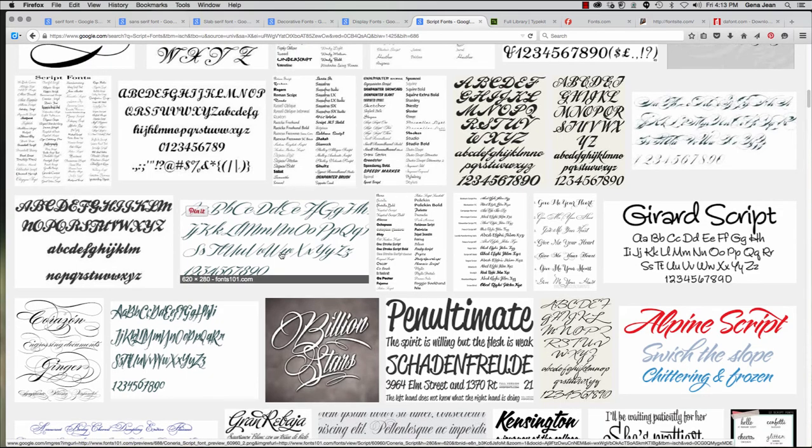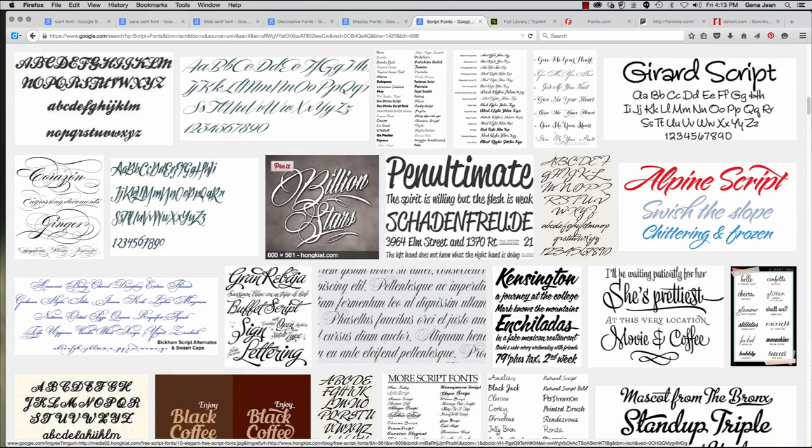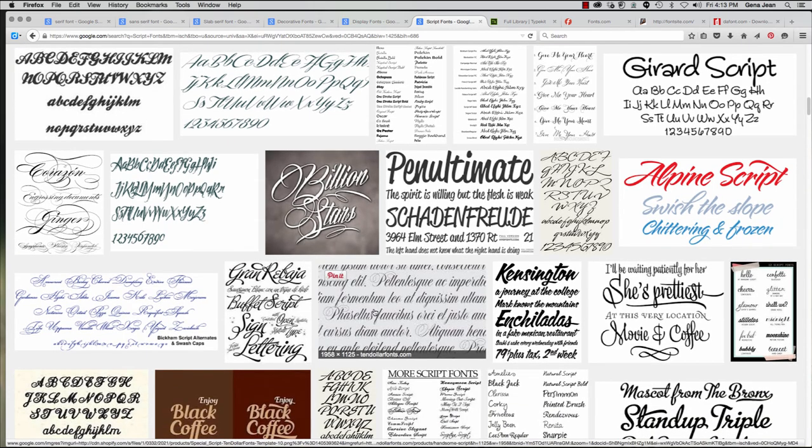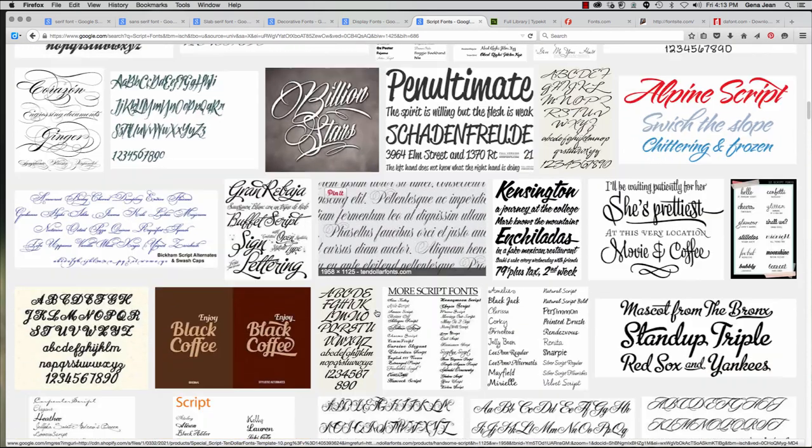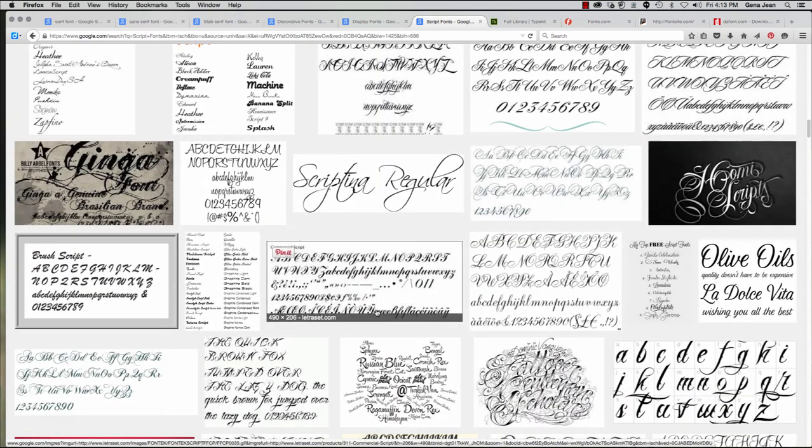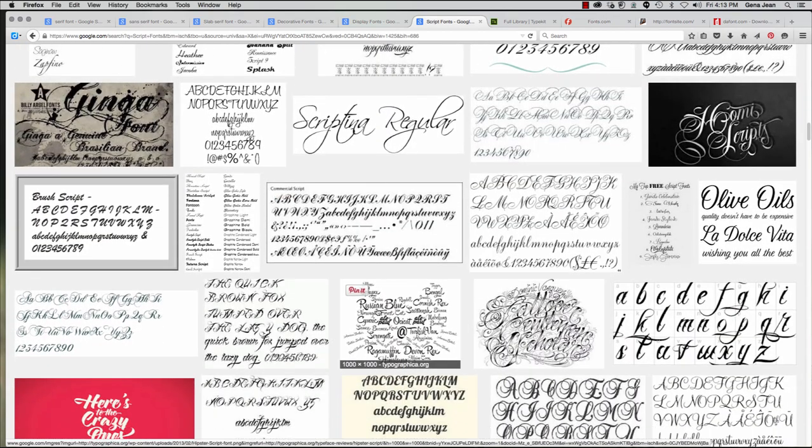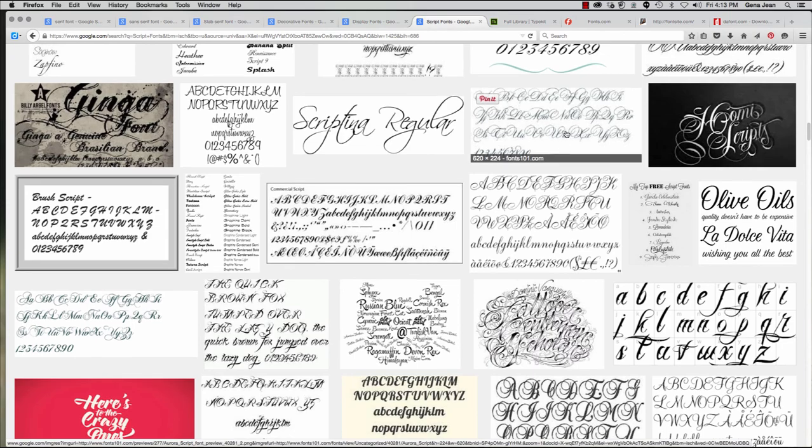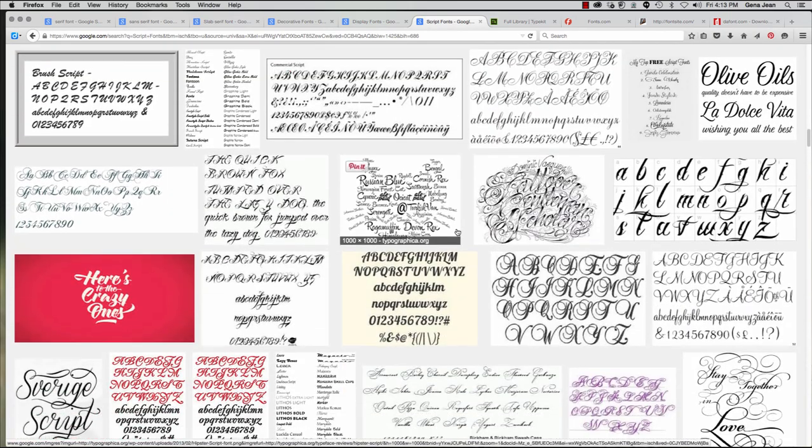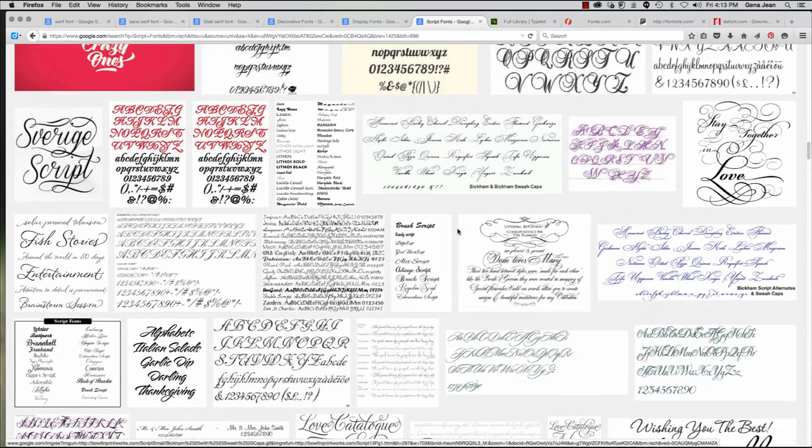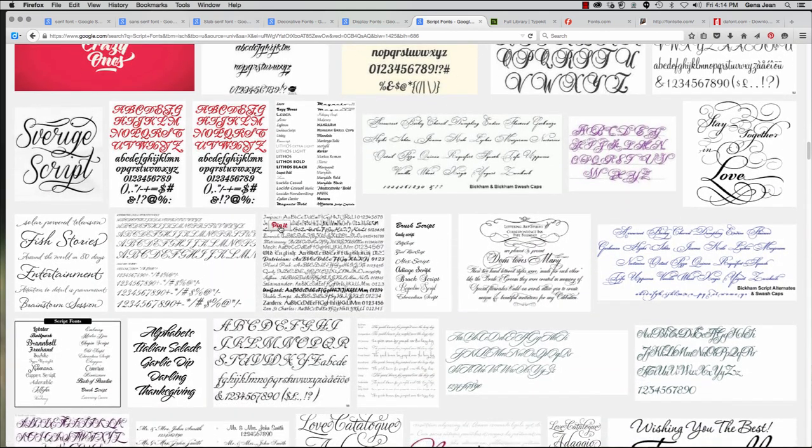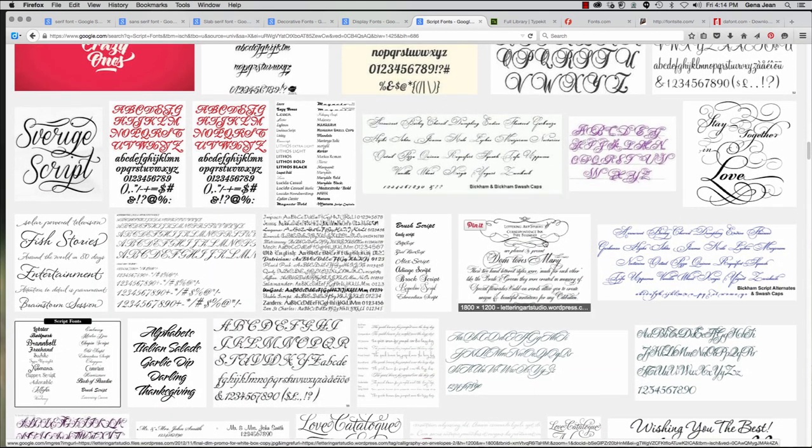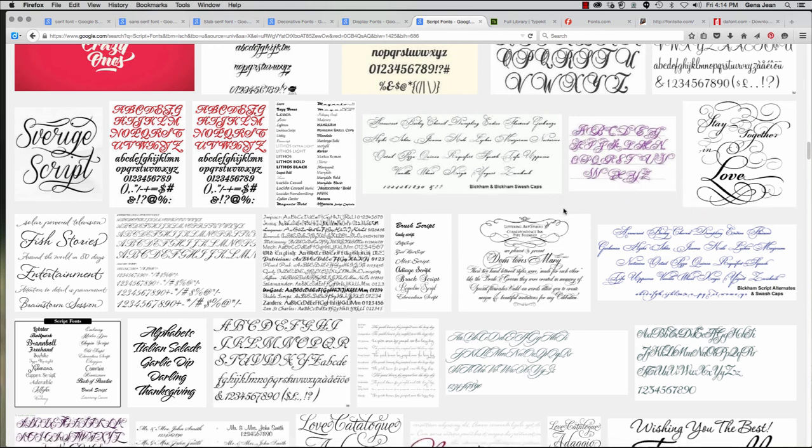Now, decorative fonts, like we see here, are best used in limited quantities. You use it for one or two words, maybe just for one or two letters, when you want to draw attention to something. However, using decorative fonts or display fonts can affect the legibility, and so it's best to use them in limited quantities. Some examples of these include Impact, Party, and Stencil.